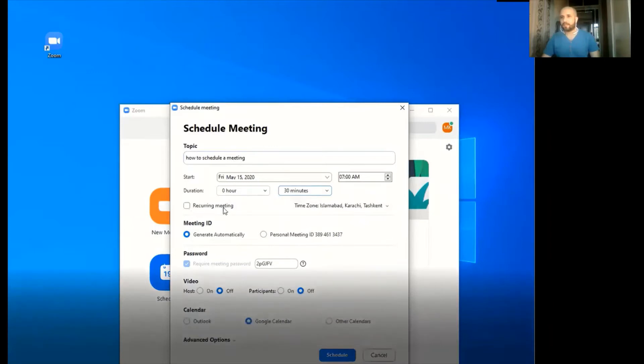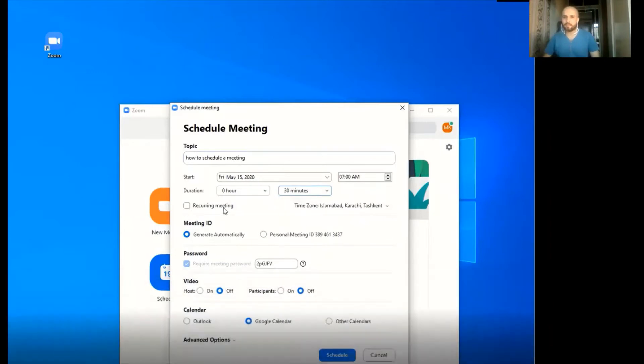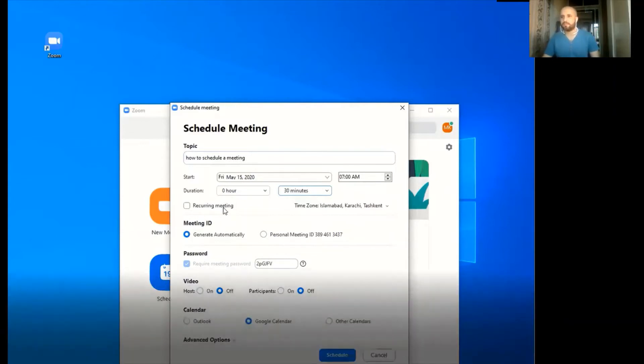This is the recurring meeting option. For instance, if you want to use the same meeting ID and password again and again, then you can click this option.